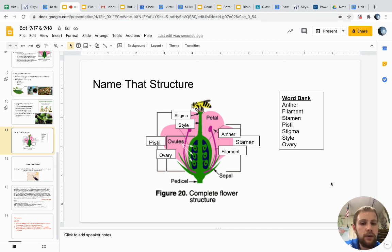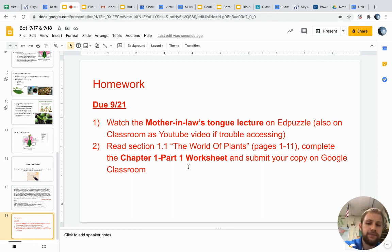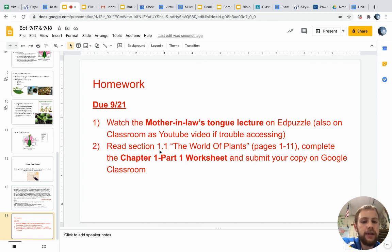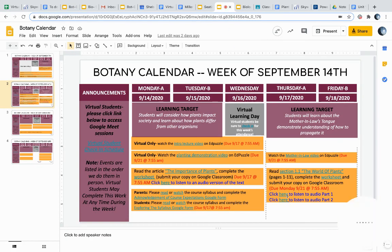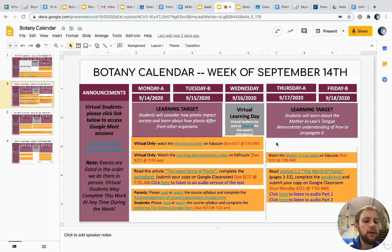That concludes our presentation for today. Watch for assignments — I'll be posting the plant pen pals assignment as well. Homework for this weekend is to watch this video, available on Edpuzzle, or on YouTube via classroom if you have trouble. The other component is reading section 1.1, the first section of 'The World of Plants,' about 10 pages, and completing that worksheet. There is also an audio version available if you'd like it read to you. Reference the botany calendar, and have a fantastic weekend, everybody.